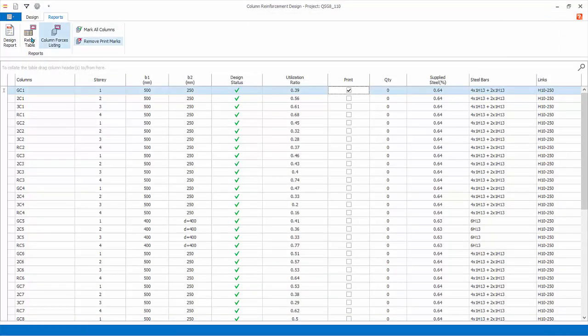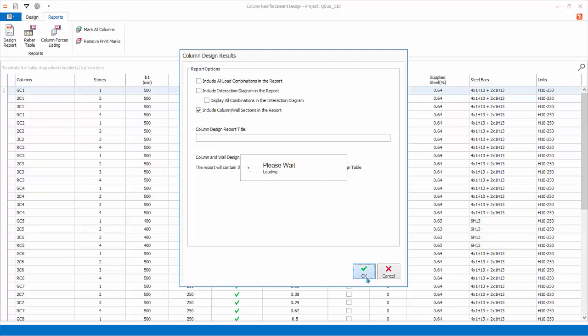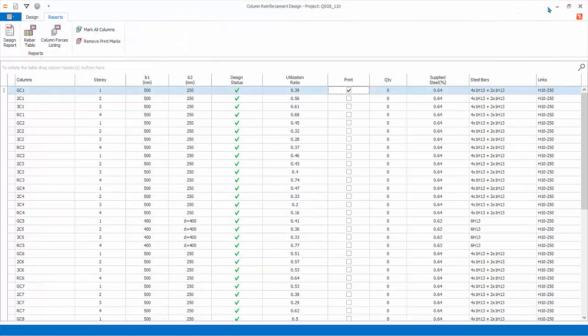Let us generate the report again. But this time, check only the fourth option, Include Column, Wall Sections Report. Click OK. A more concise report is generated. Inspect the report. Close the report.